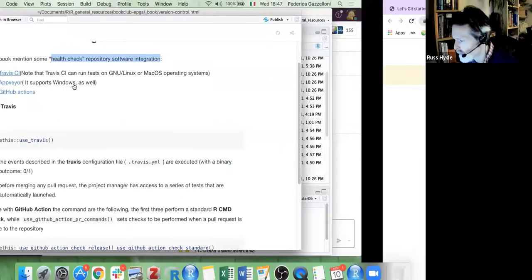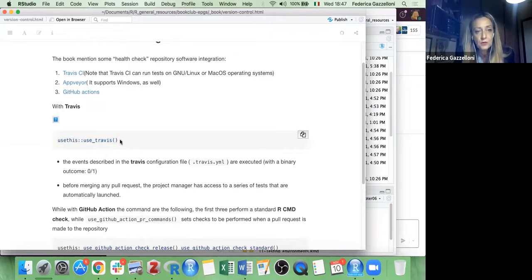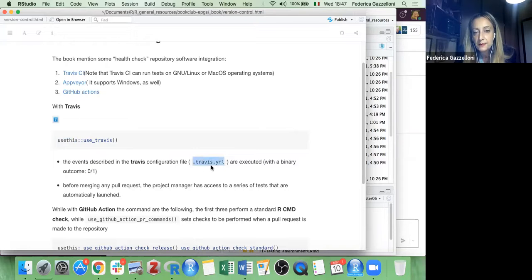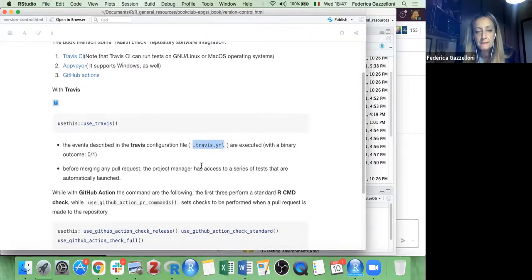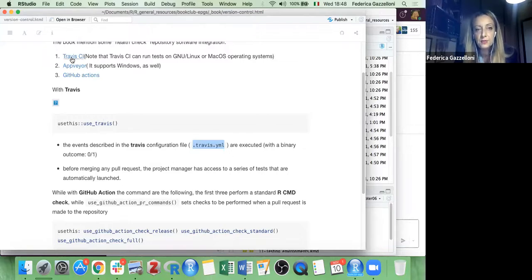I hadn't had the necessity to use it before, but now looking at it more, it's quite easy to use with the 'usethis' package — you use 'use_travis'. Travis uses a YAML file where you put requests that need to be verified and answered with a binary outcome. Note that Travis cannot be used with Windows; AppVeyor is suitable for Windows instead. And then there's GitHub Actions.